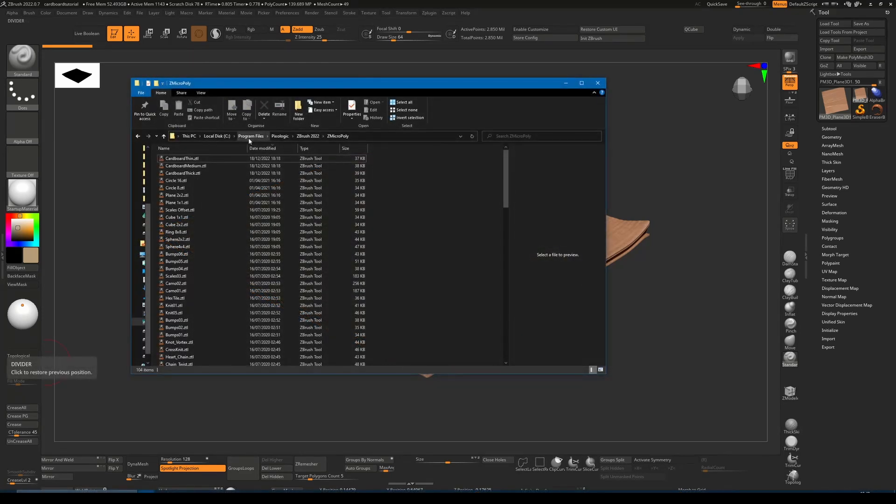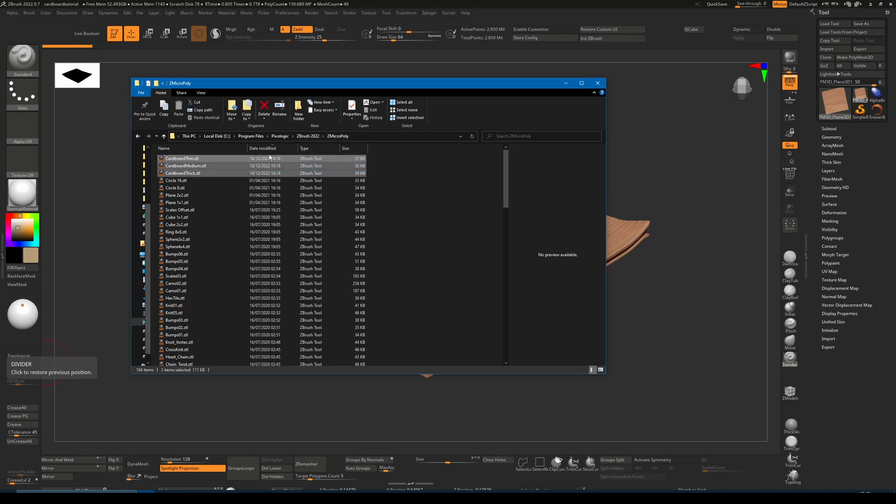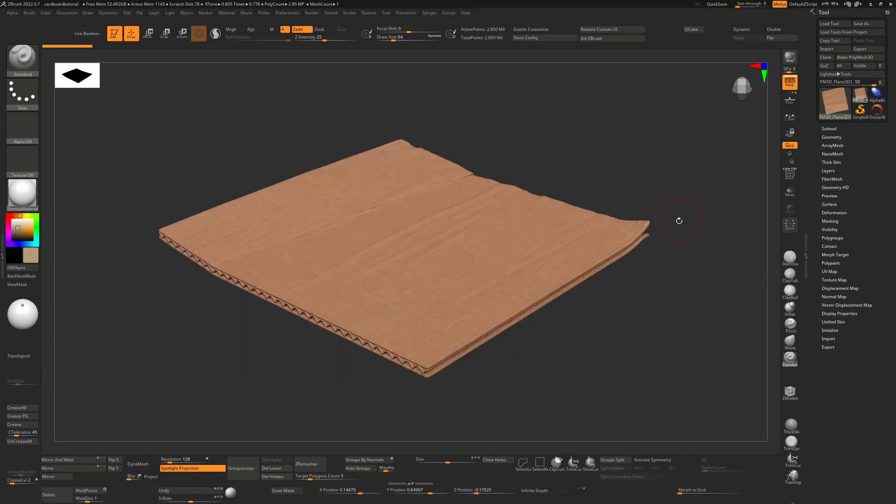Once you have them downloaded, copy them into your program files, Pixologic, ZBrush 2022, Z micro poly folder. In here you'll have cardboard thin, cardboard medium, and cardboard thick. They're just small ZTL files. I'm not going to go into the specifics of how micro poly works, but I'm going to show you how these particular ones work.